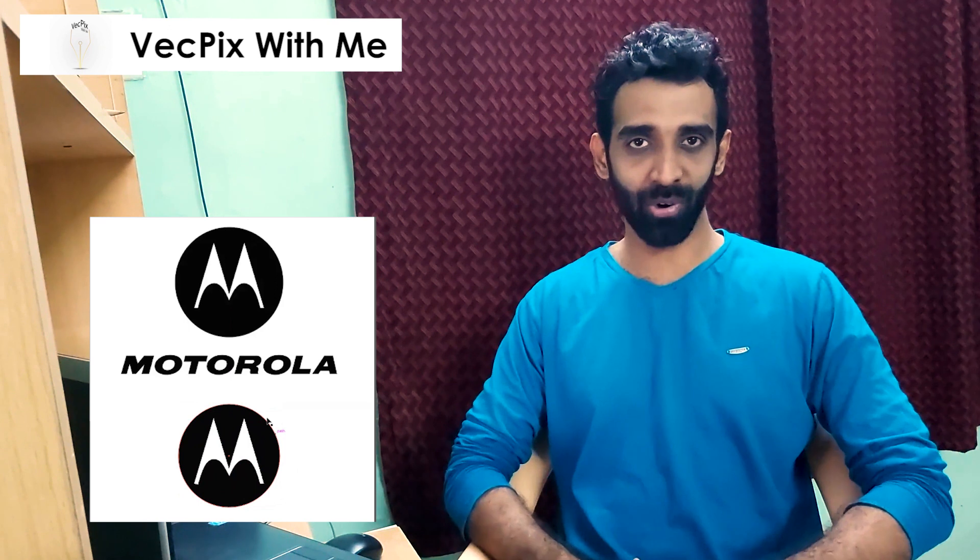Hello everyone. Today we are going to see how to trace the Motorola company logo using the curvature tool in Adobe Illustrator 2021.